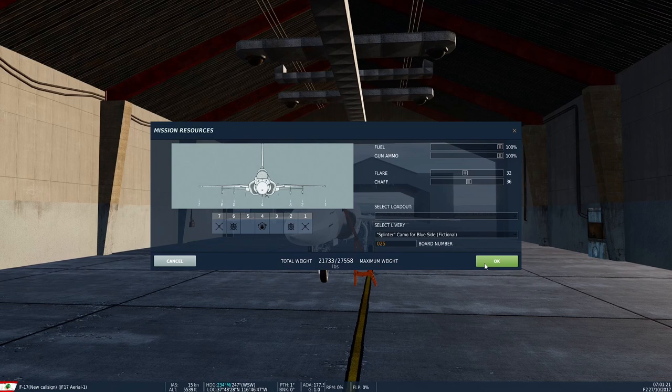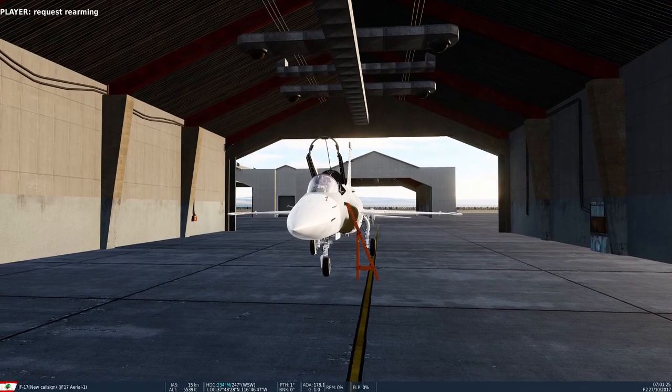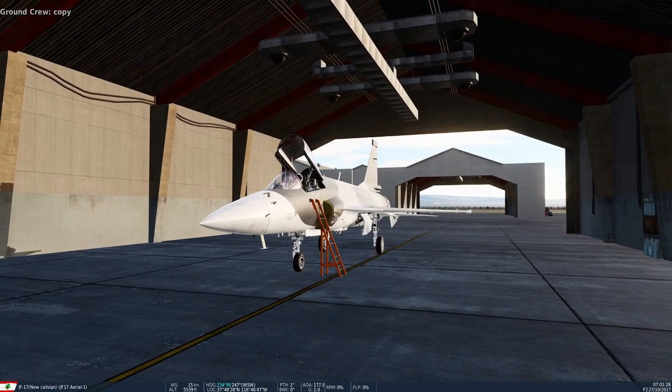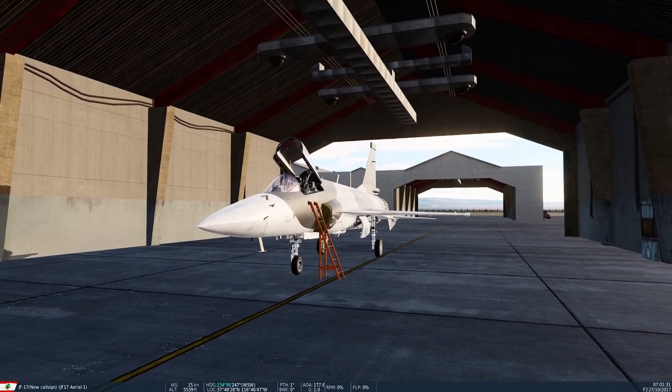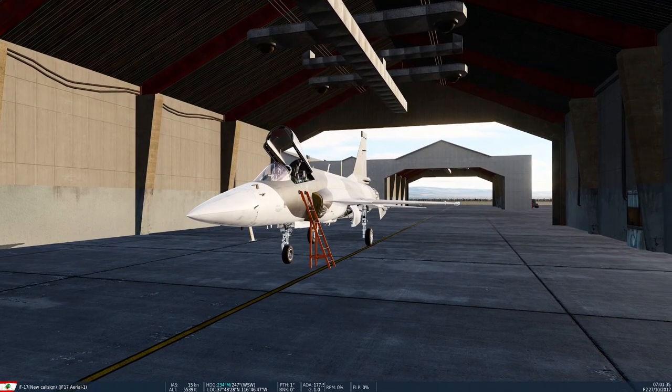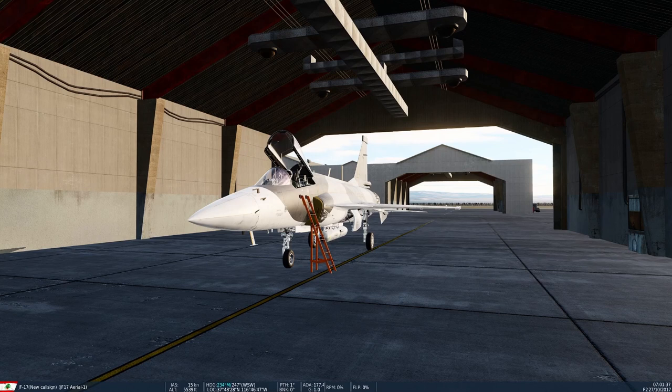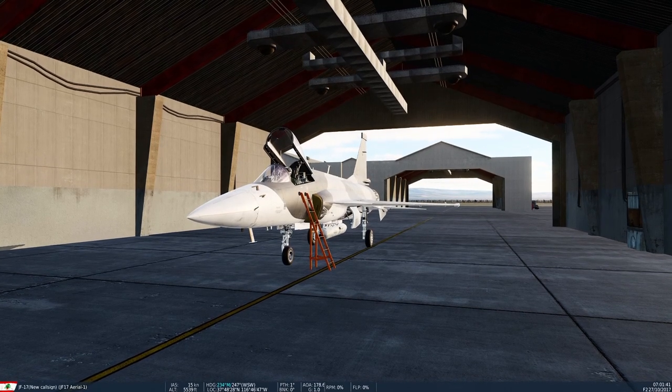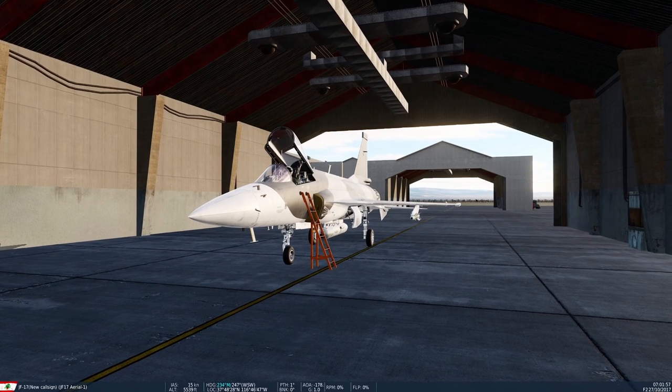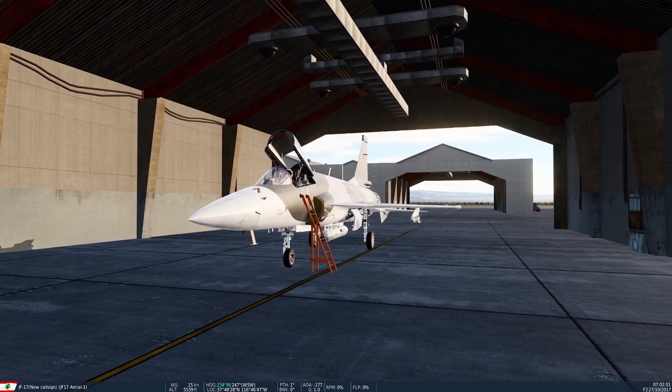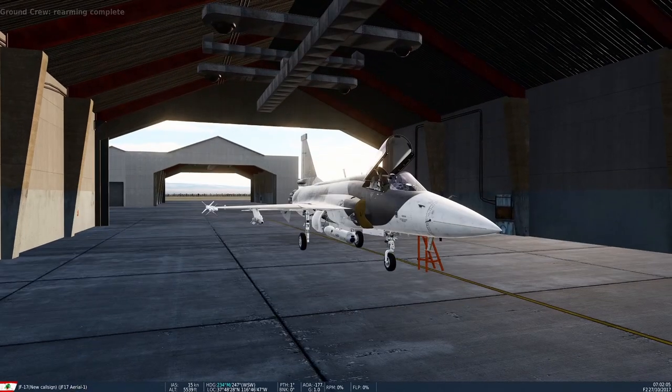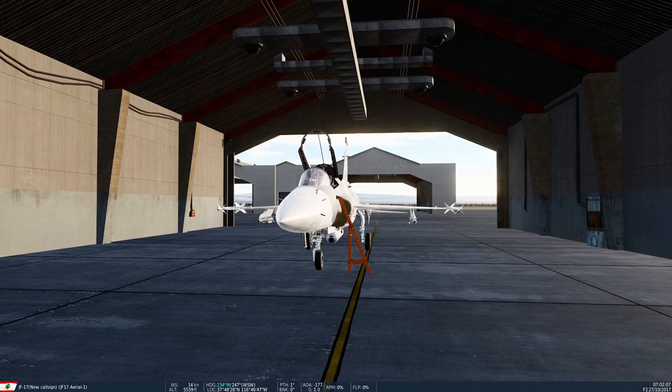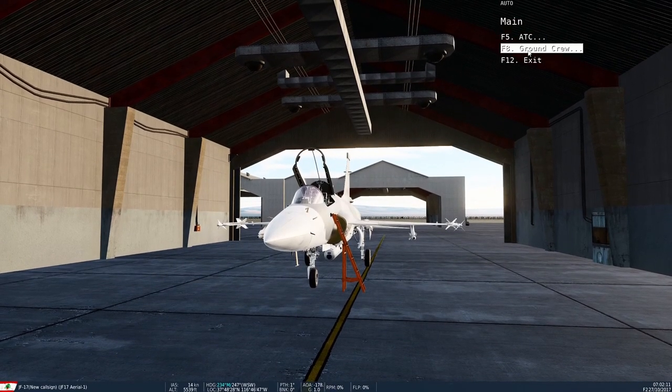Once I'm happy with that, I will ask the ground crew to commence rearming. Once rearming is complete, then you can go to the menu and go to ground crew again.